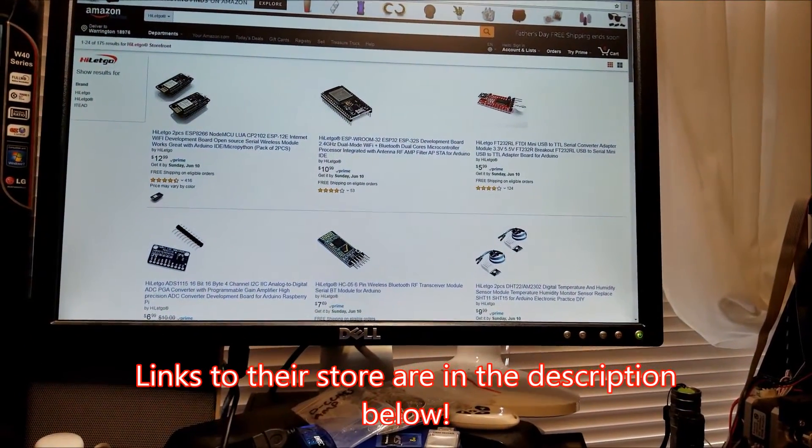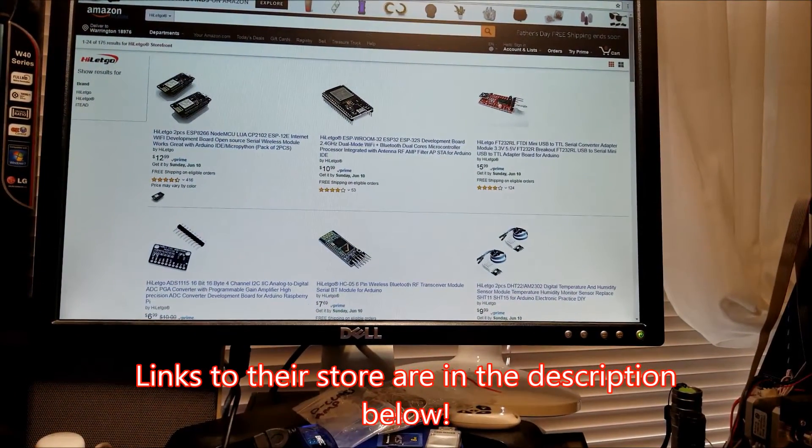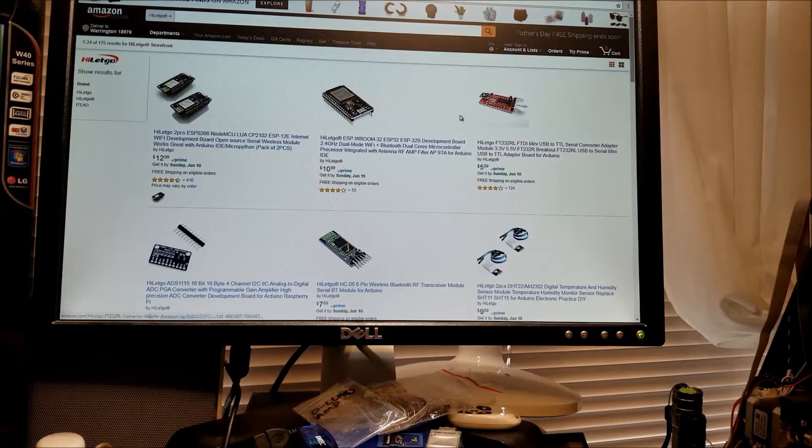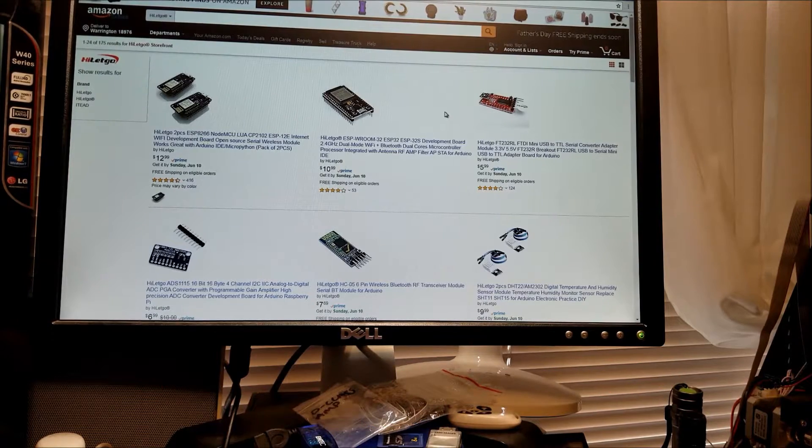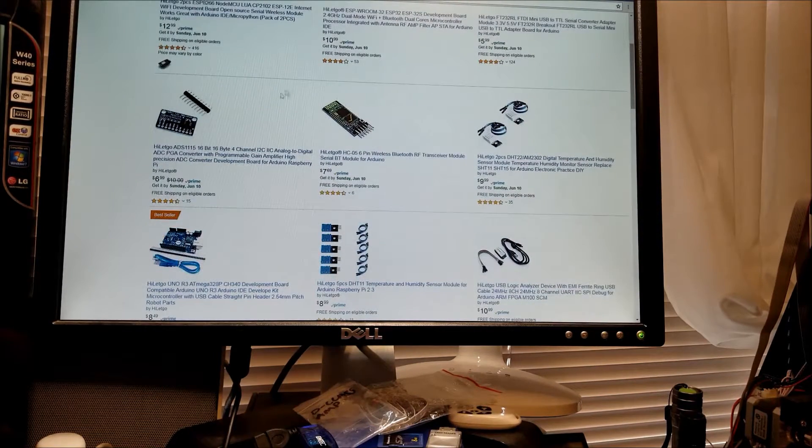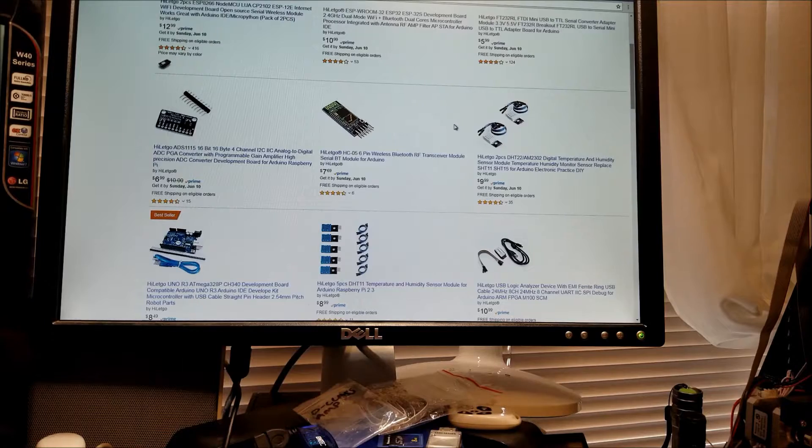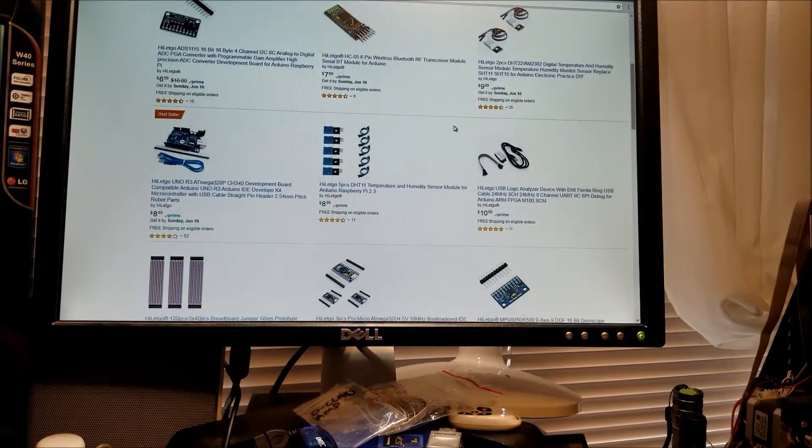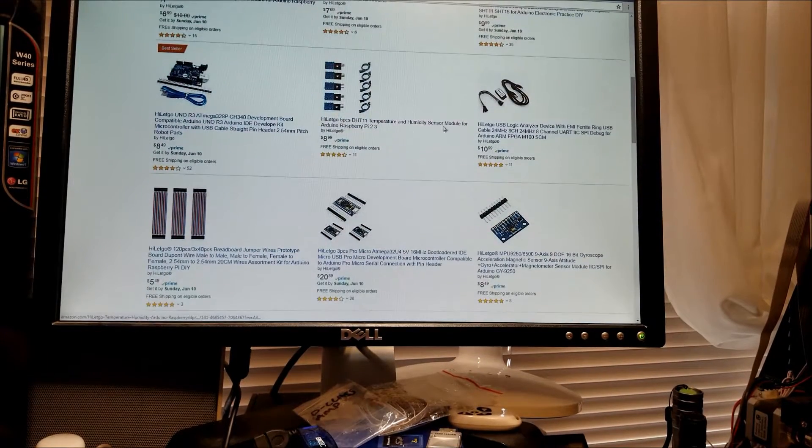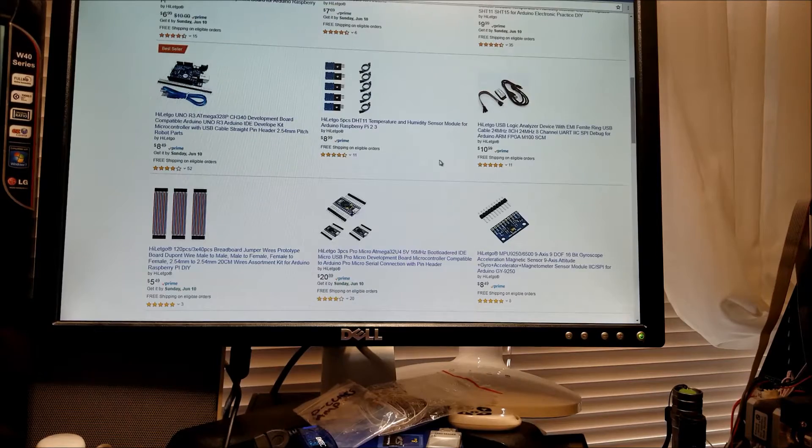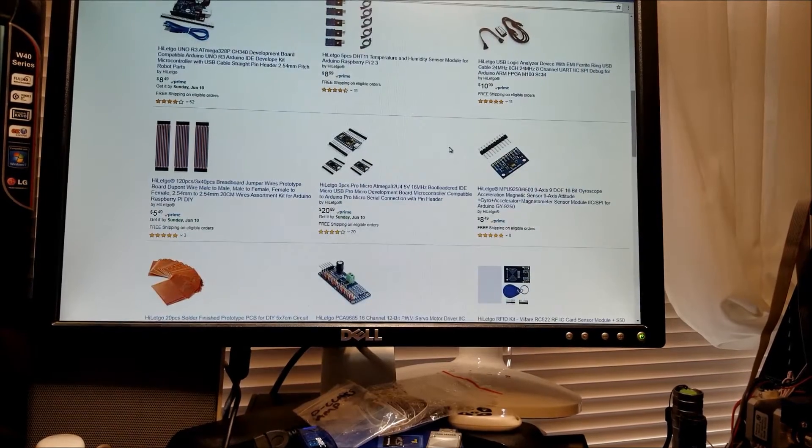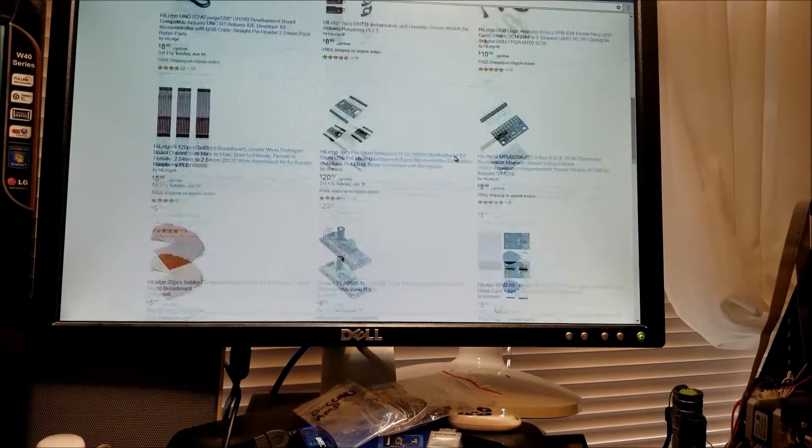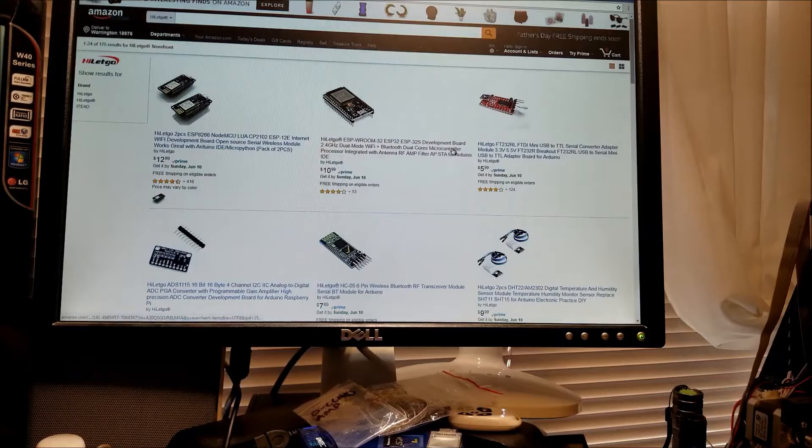So I want to thank the Amazon Seller HighlightGo and this is their website here. They have a lot of different modules and they contacted me after seeing a couple of my videos. I tend to use a lot of these modules. So they said would you like to review some of our work and make some tutorial videos and I said sure, definitely.